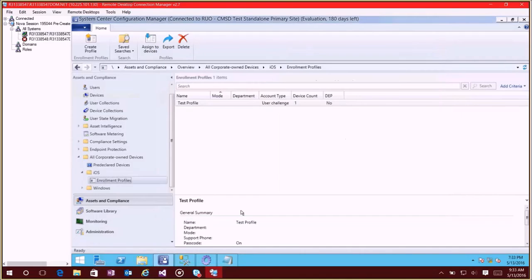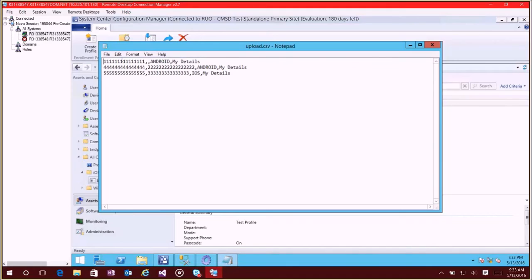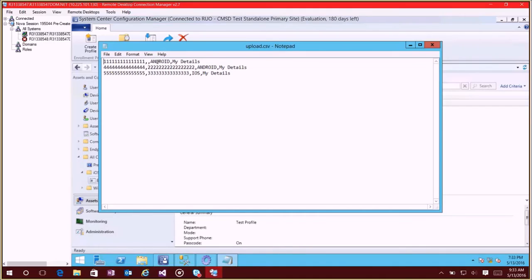Now the other thing that you can do is let's say you have a lot of serial numbers or IMEI numbers that you want to import, you can create a CSV file. And the format here we will have it documented for you, but essentially this first column here in your CSV file is the IMEI number, the second column here is the serial number, then you need to pick the OS, so it's either going to be Android, iOS, or Windows.